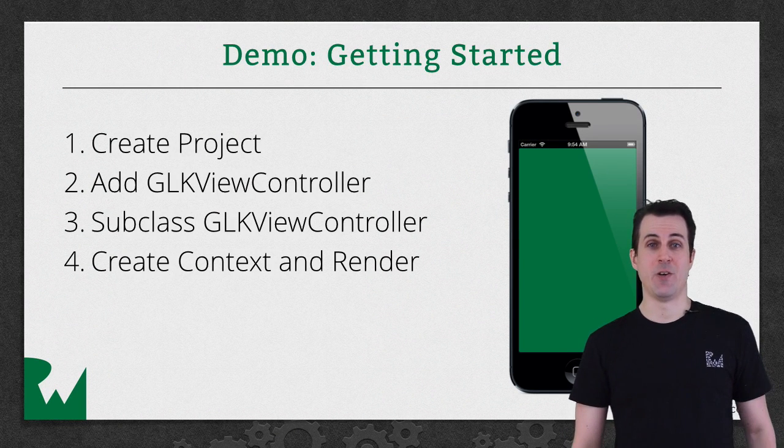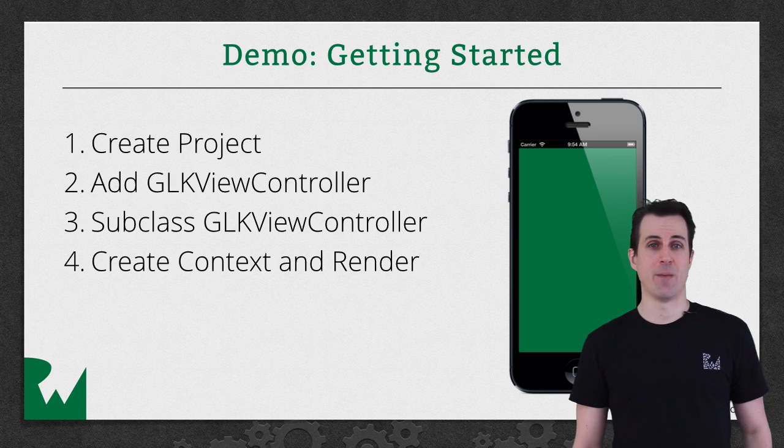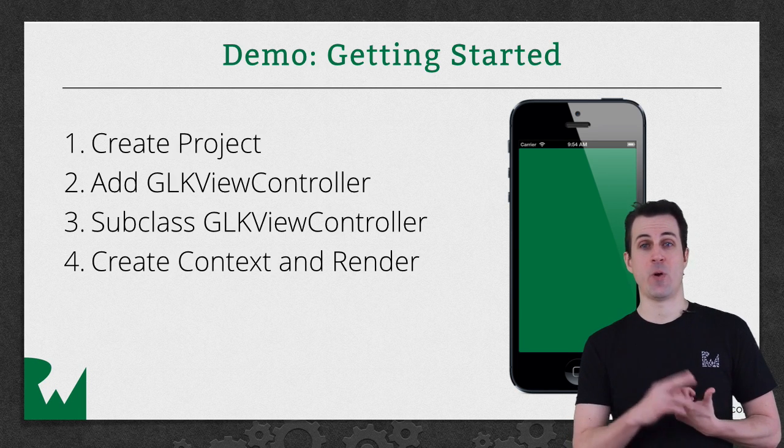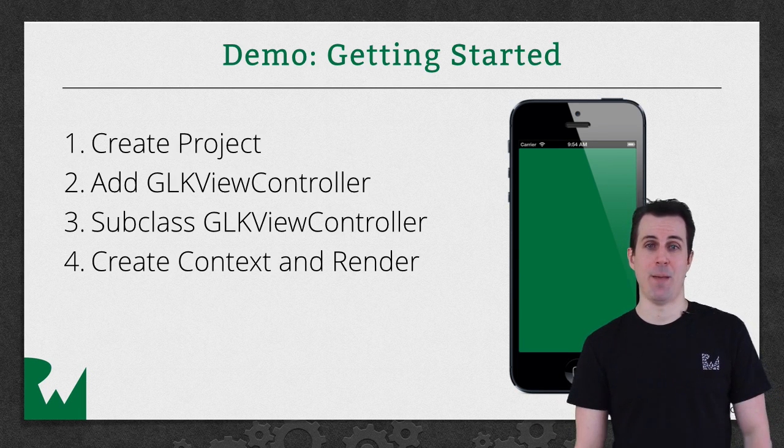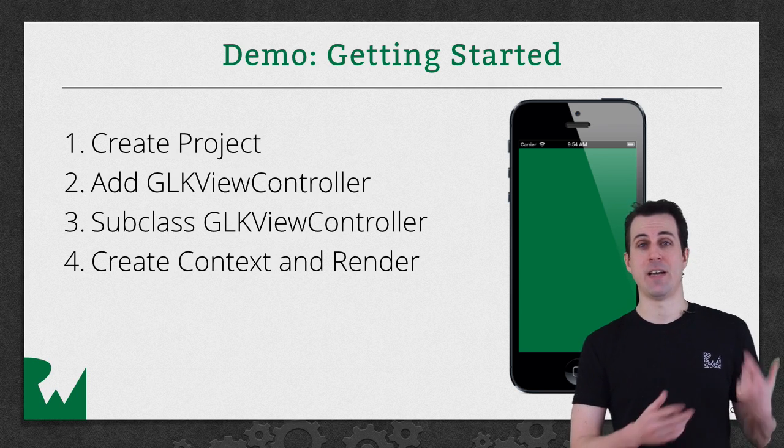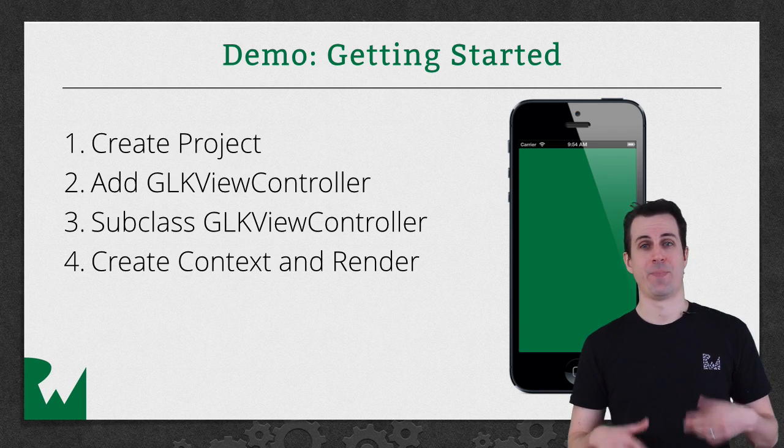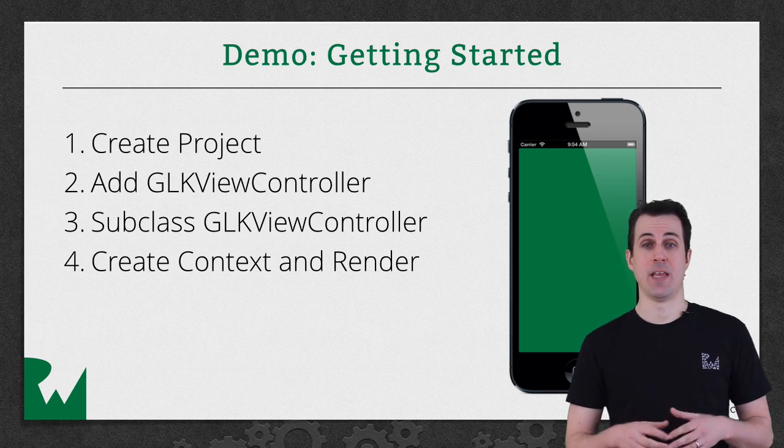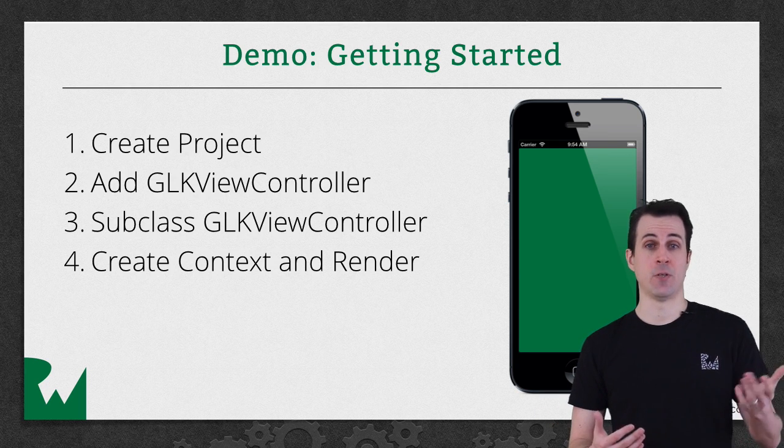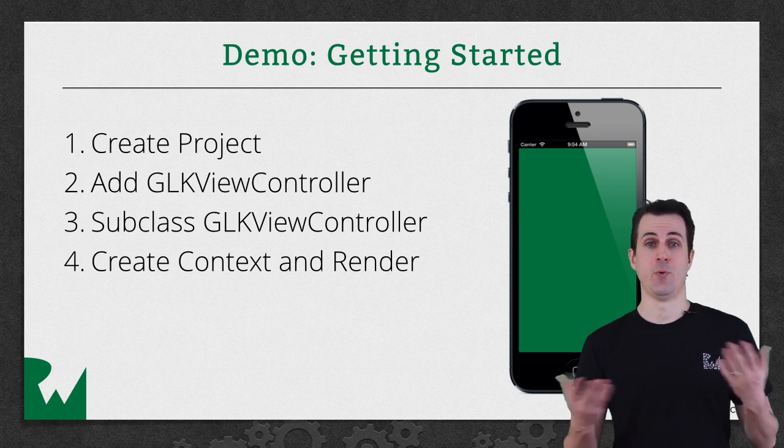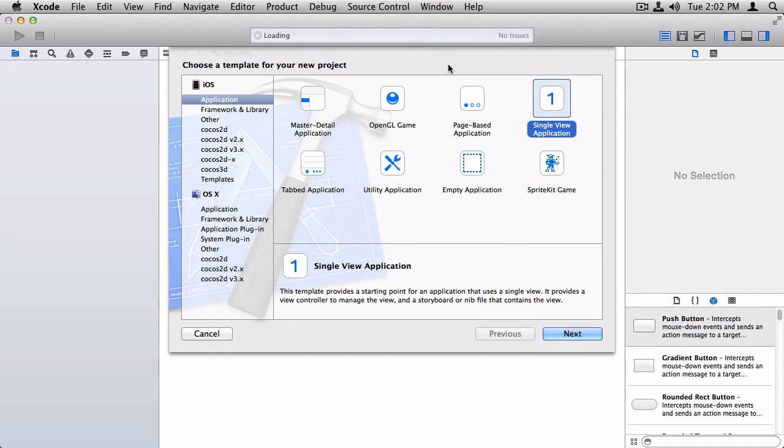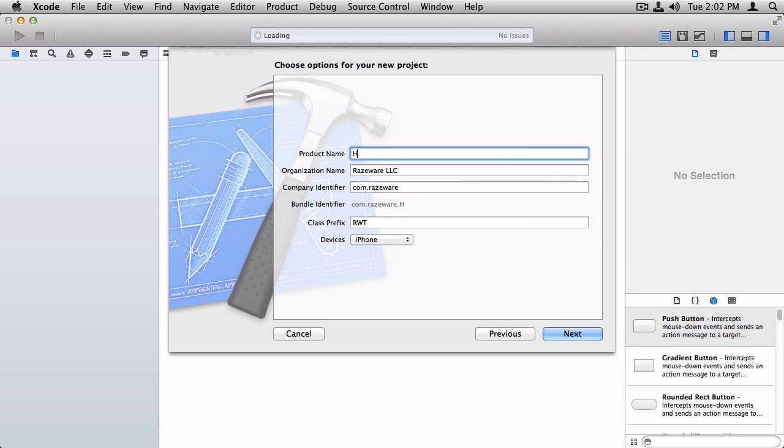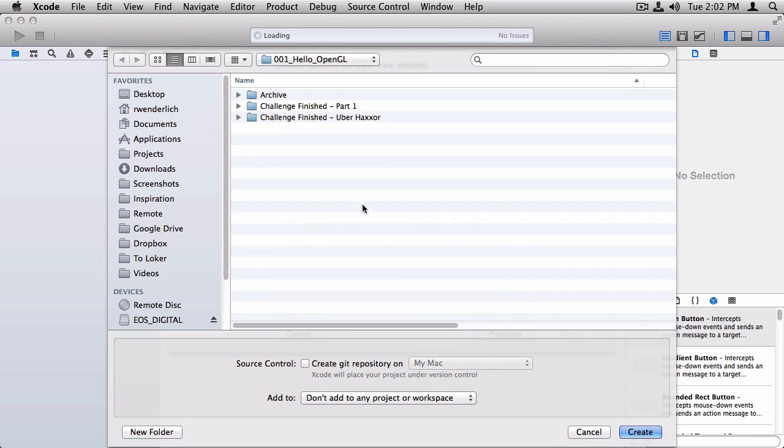Believe it or not, that's all you need to know to get started. So we're going to dive into a demo here. We're going to be doing four things. First of all, we're going to create a project just with a regular view-based application template. We're going to delete out that view, stick in a GLKViewController instead. We'll subclass that so we can override the draw method, and then we'll implement that draw method to basically include those two lines of code you saw here to clear the screen to be green. All right, we're going to create a new project here with the iOS application single view application template. And we'll name this Hello OpenGL. Make sure the class prefix is set to RWT.